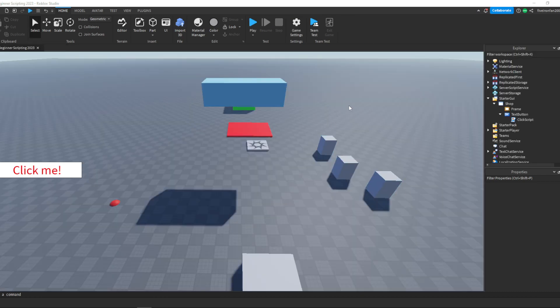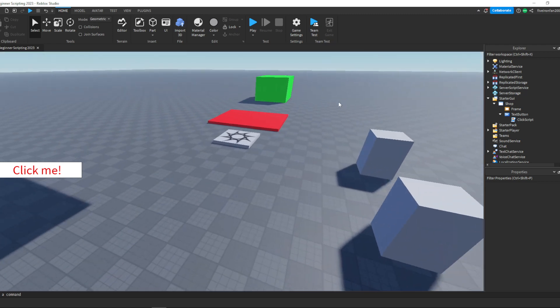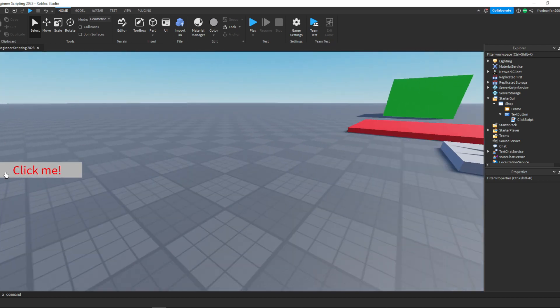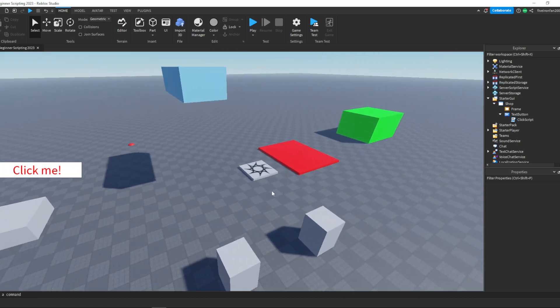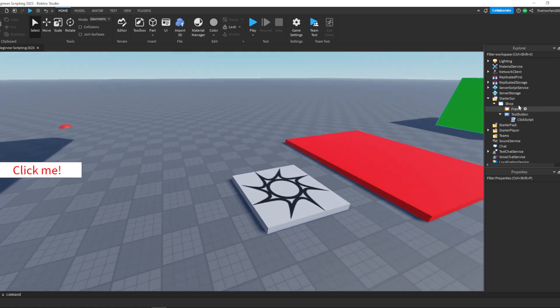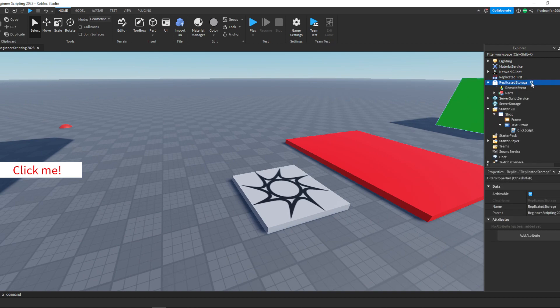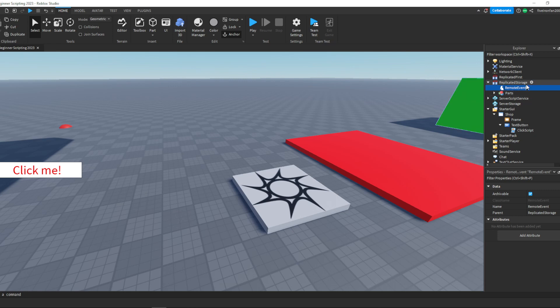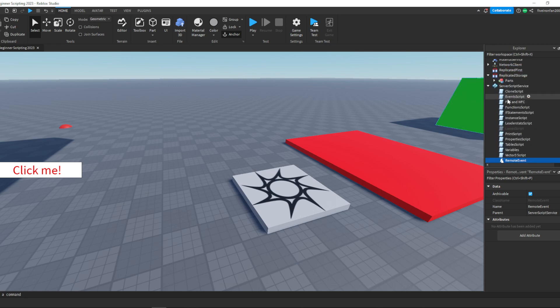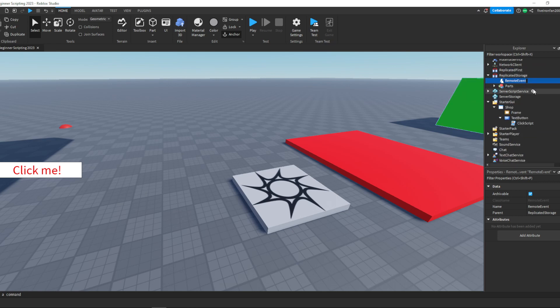Let's talk about remote events. First off, what are remote events? Basically, you can run functions from client to server and server to client. For example, we'll be able to click this button and spawn in a part on the server so everybody will be able to see it. I like to keep my remote events inside of ReplicatedStorage — you can also put them in ServerStorage, but I prefer ReplicatedStorage. Certain parts of the game, like ServerScriptService, only the server can see, but ReplicatedStorage both servers and clients can see.